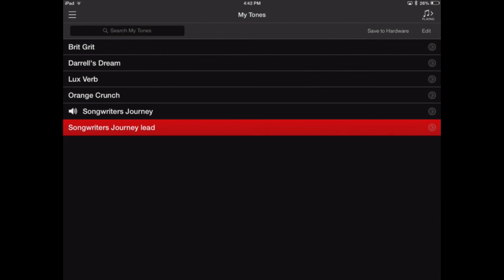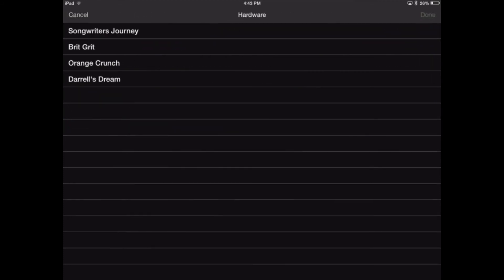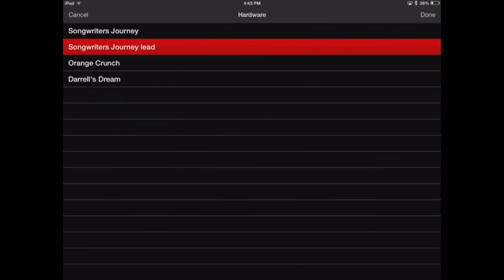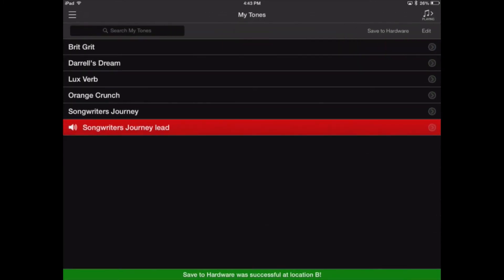So again, Save to Hardware, and just put it right beside the original tone. The order is important if you're using a foot controller, so you can switch to them easily.